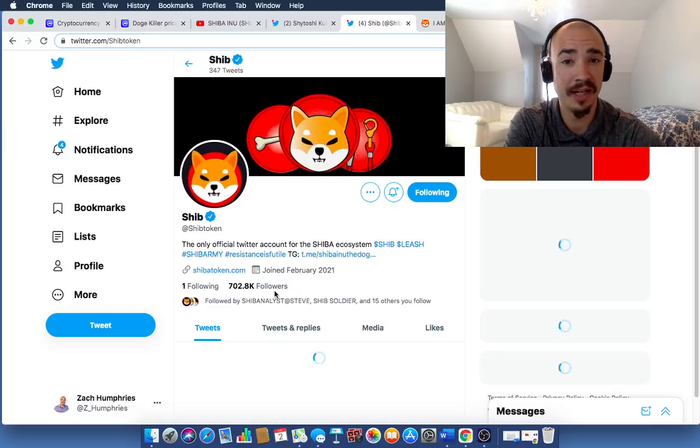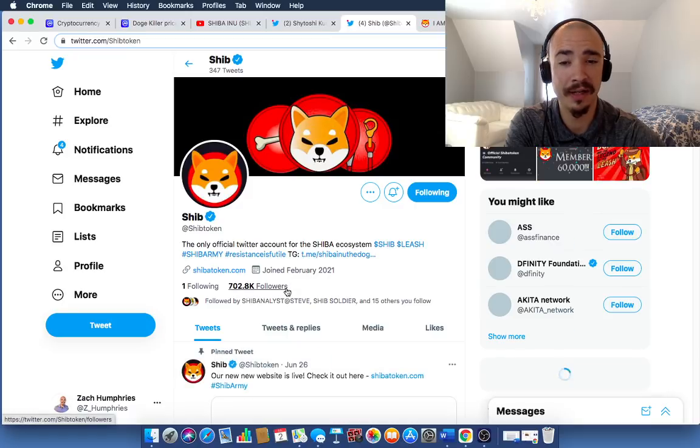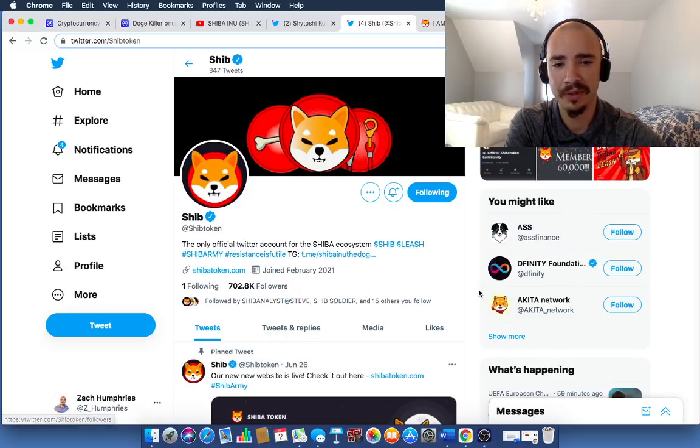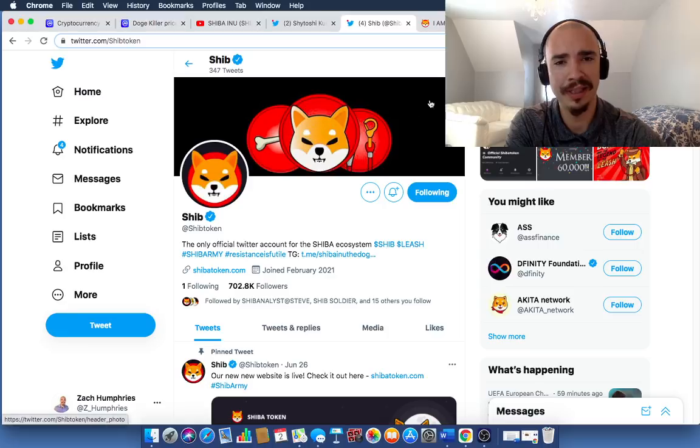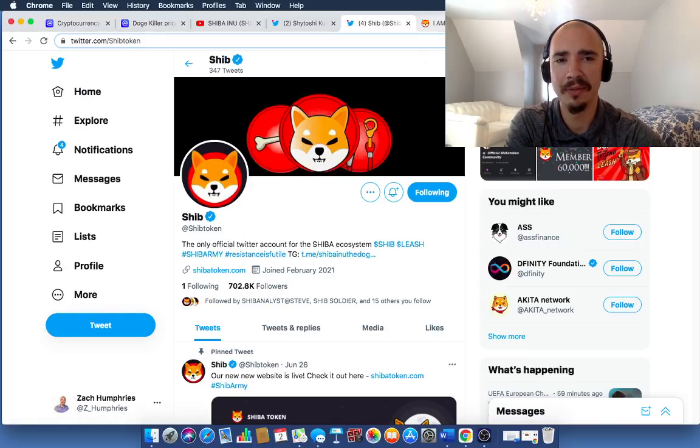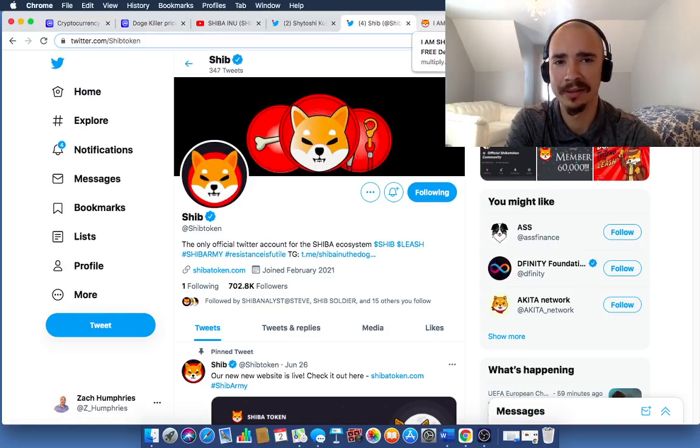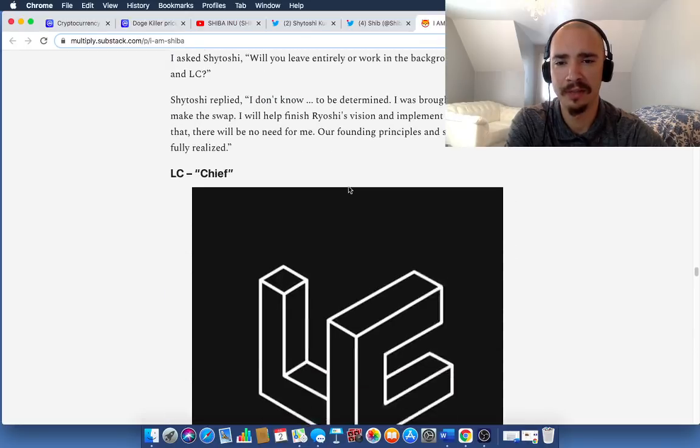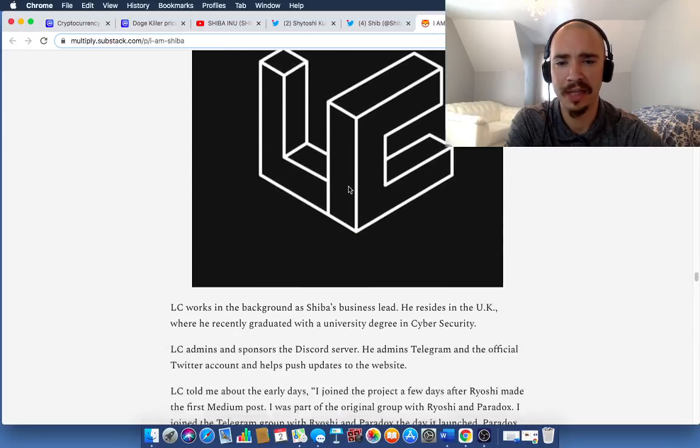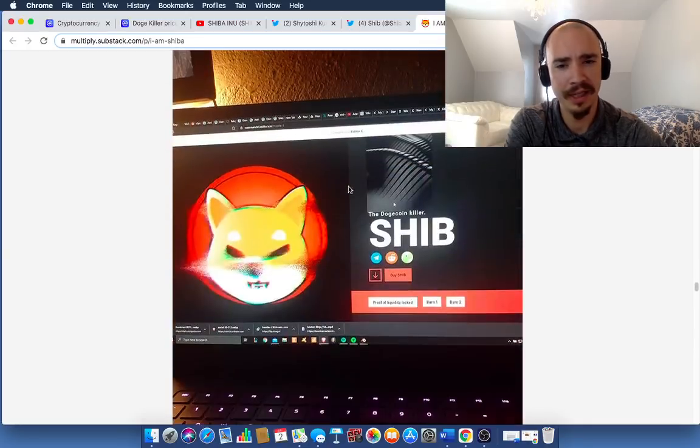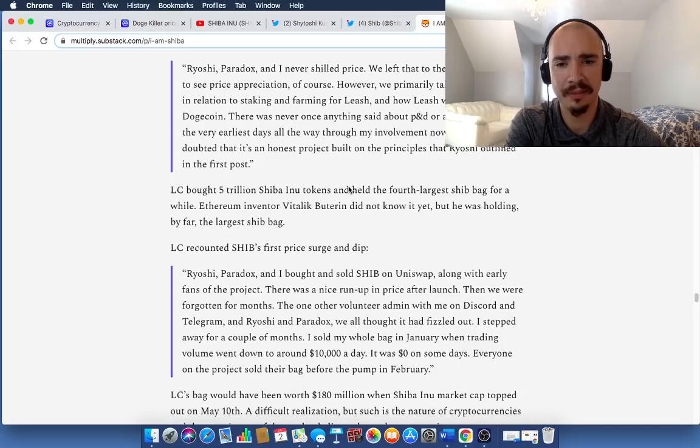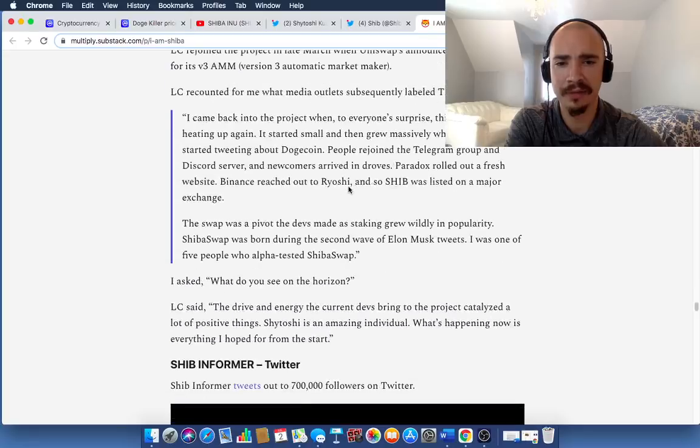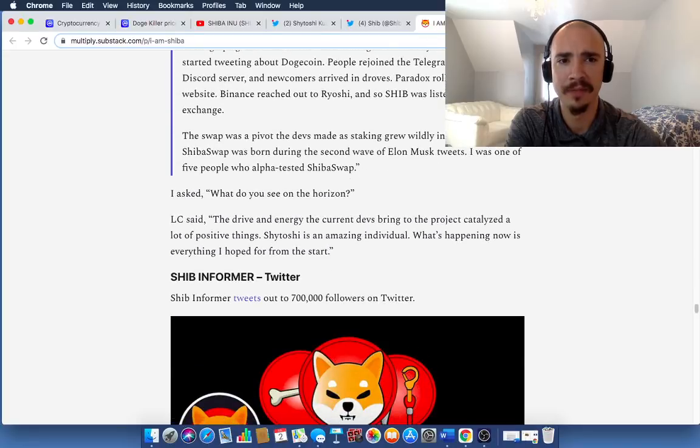You can find it over on that Twitter page by Shib Token. The official Shib Token Twitter page. Let's take a look at this. It's up over 700,000 followers. Of course, SafeMoon was closing in on 1 million. Shib is quickly catching SafeMoon in that metric, at least. This article also talks about the Certic audit. Go check it out. I think it's pretty interesting. I think you'll find some value in it.